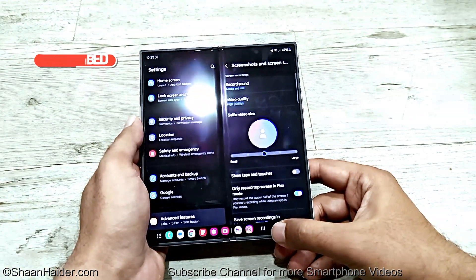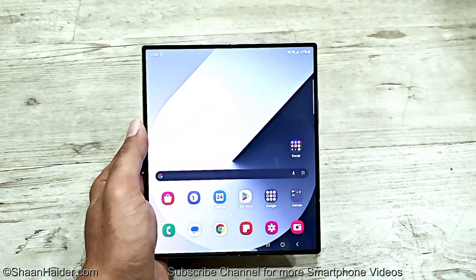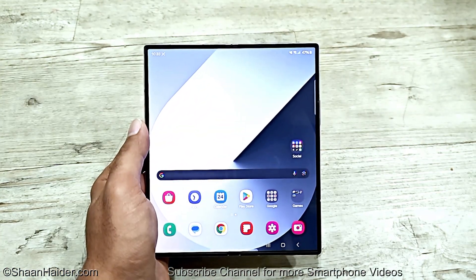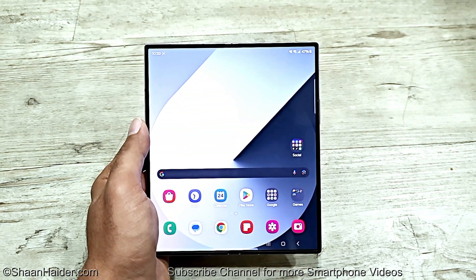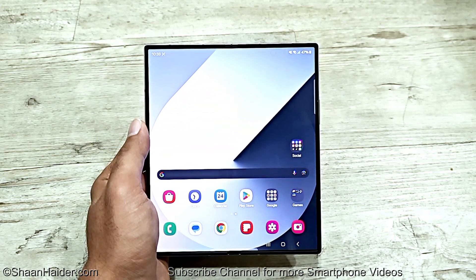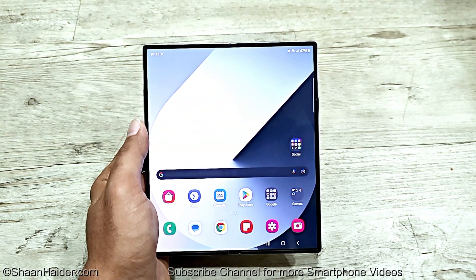So these are all of the options for screen recording, and you now know how to record the screen of your Z Fold 6, Z Flip 6, or whatever Samsung Galaxy smartphone you have.